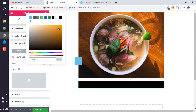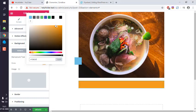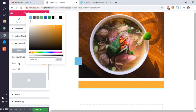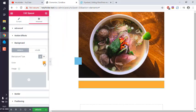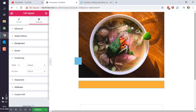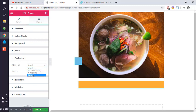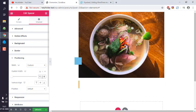Right now I will go to positioning, choose this width as custom. Let's go with 50 again.